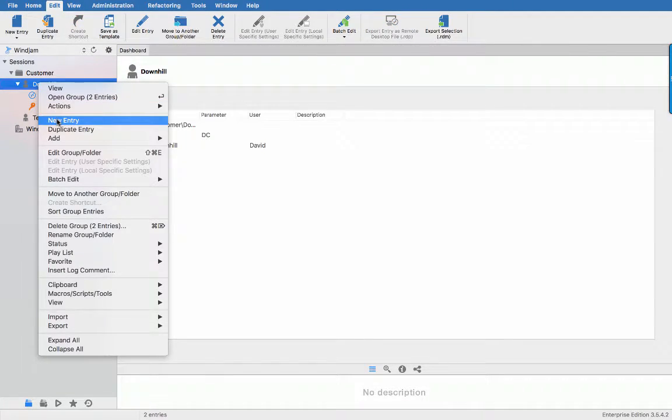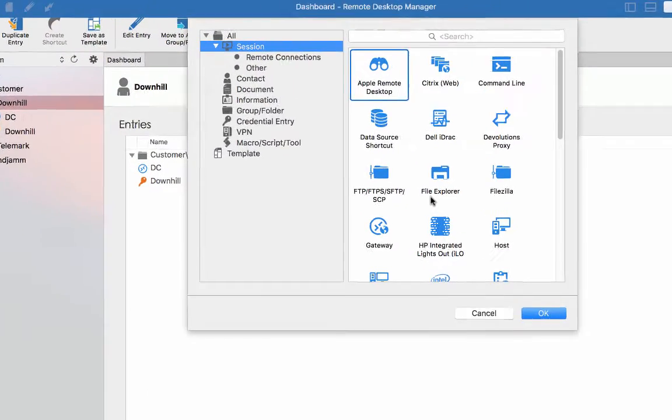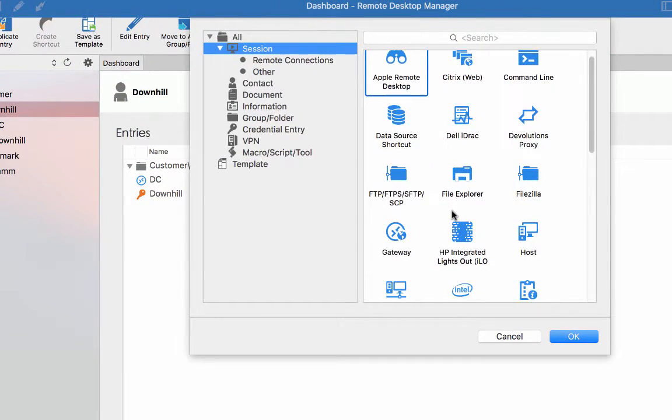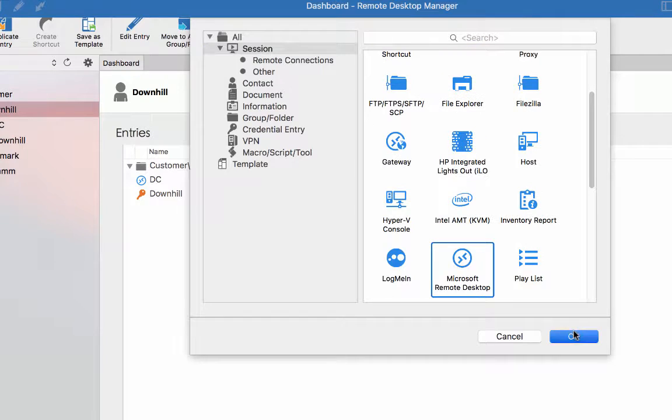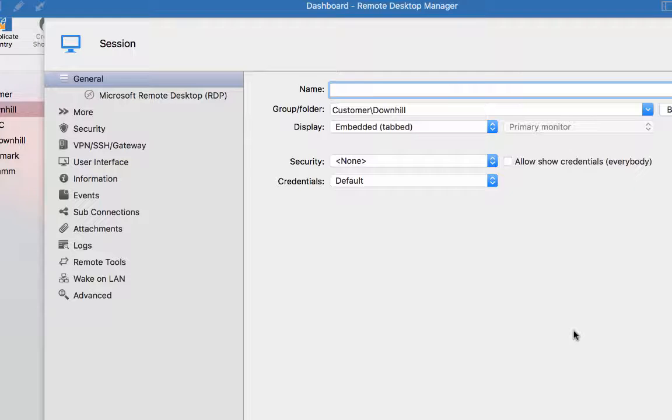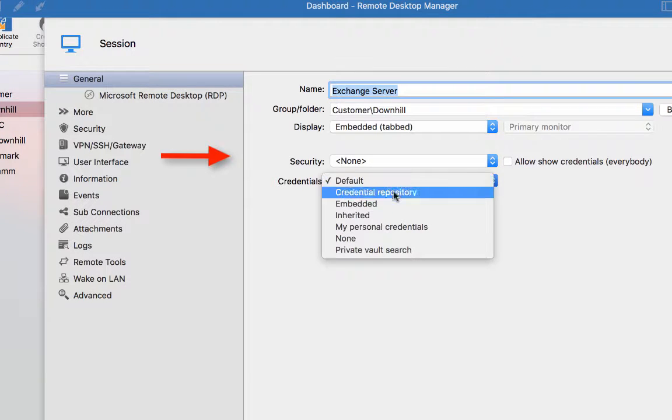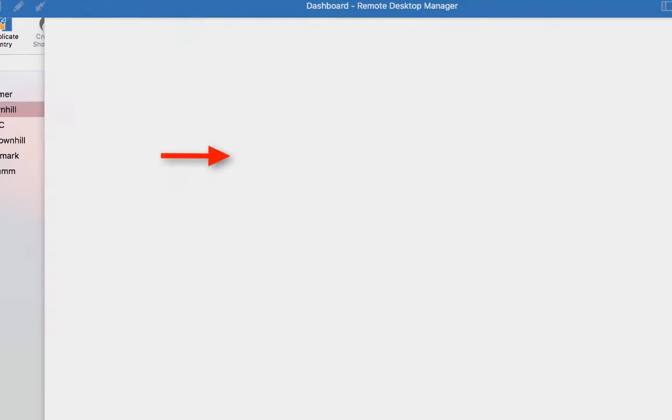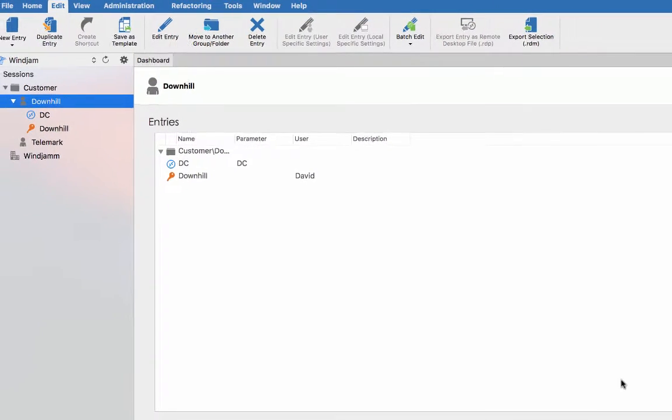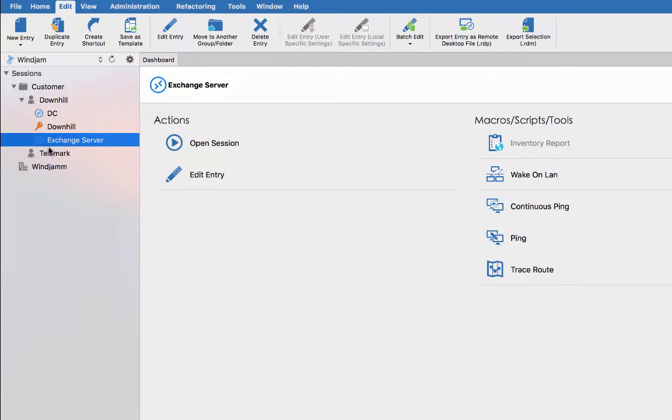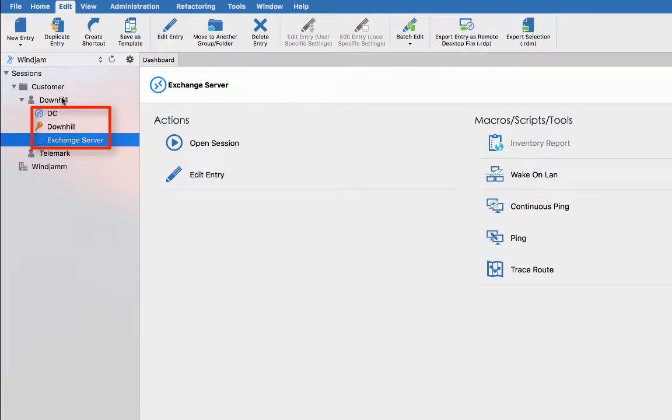Now let's create an exchange server session and I will simply use the inherited credentials again. So you see sessions under a folder. When you set them to use inherited credentials, it will go up to the parent folder and will acquire the credential from there.